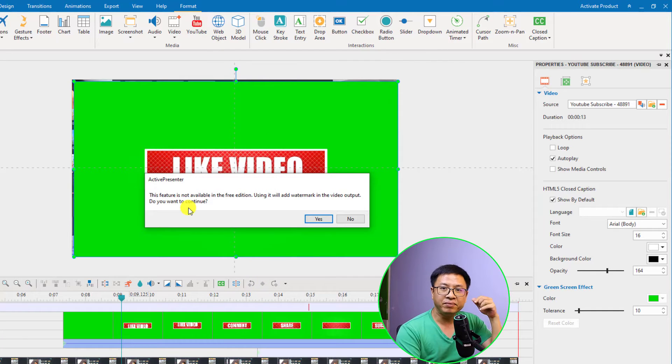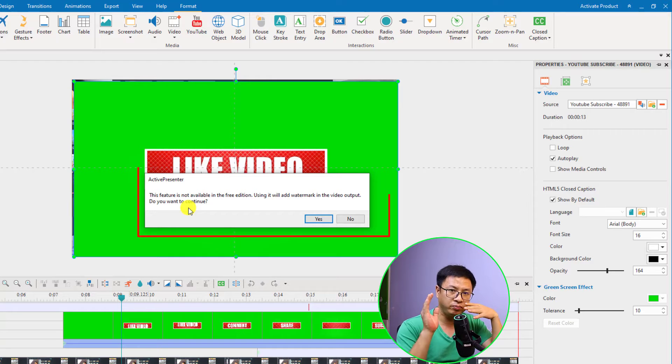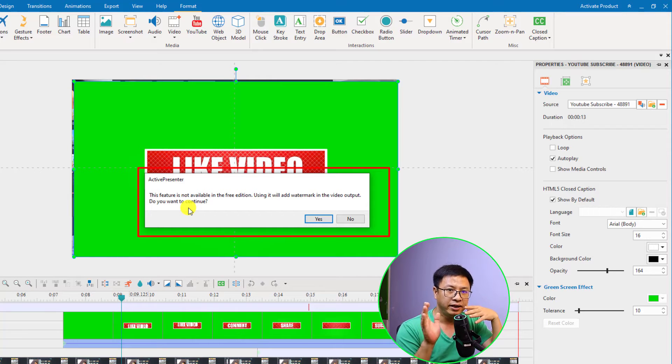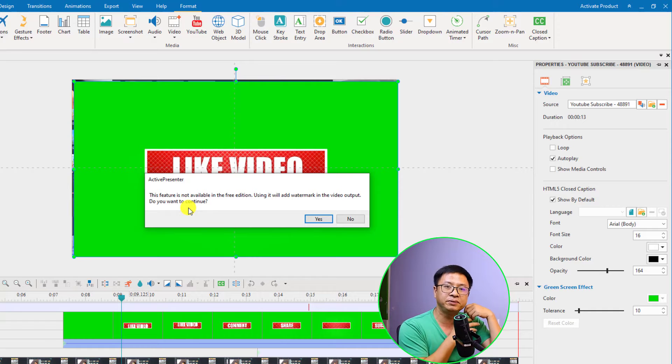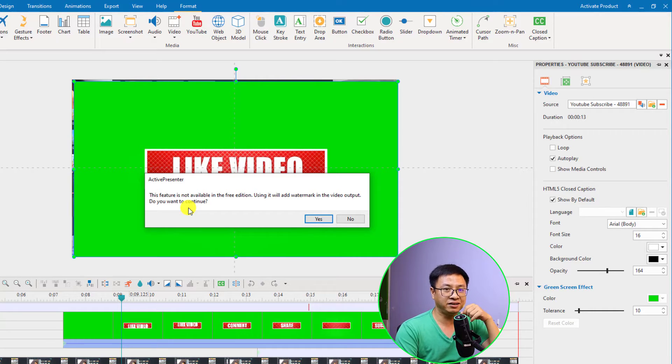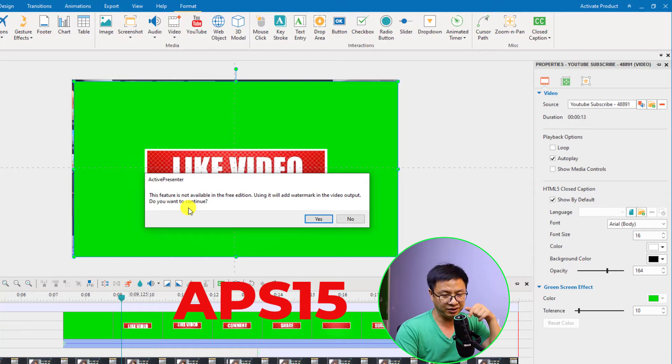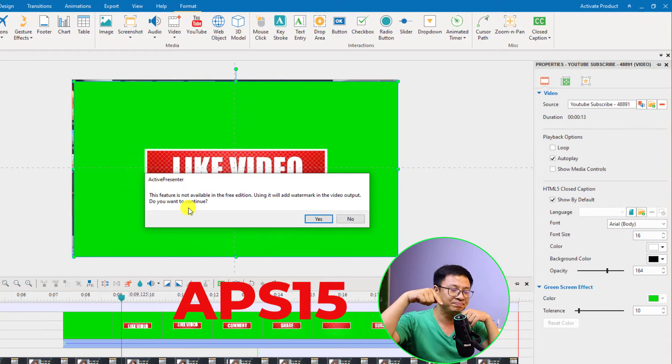Being mentioned that if you use this feature in the free version your output will be watermarked. If you want to remove the watermark you need to purchase a paid license of ActivePresenter 9. If you want to purchase it don't forget to use my 15% discount coupon code in the description or I will put it right here.